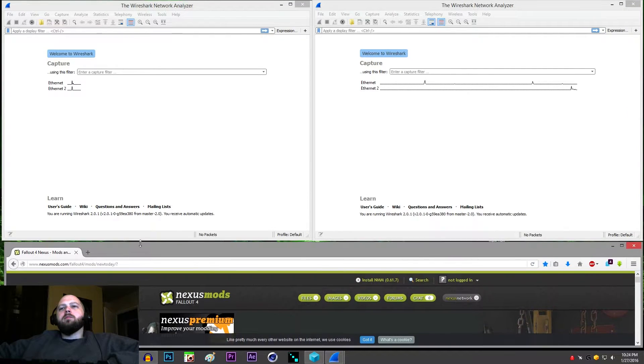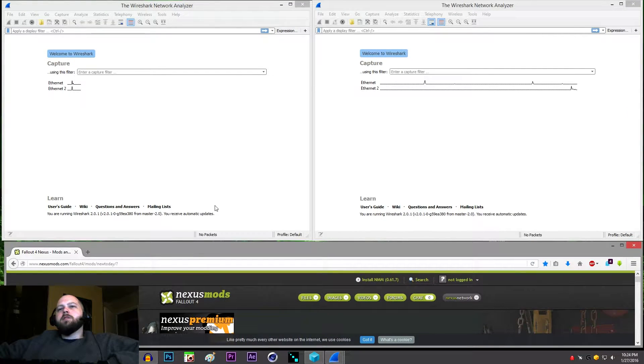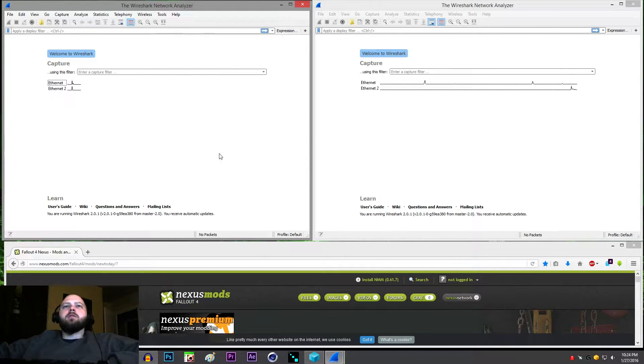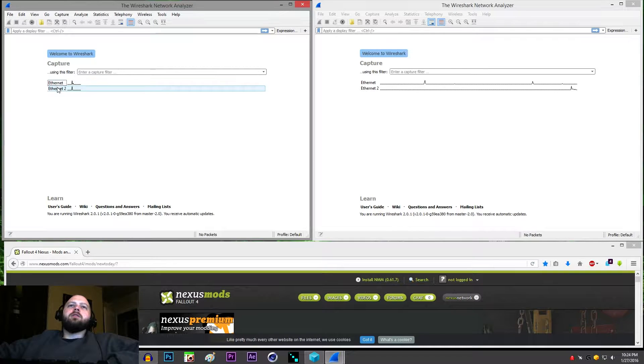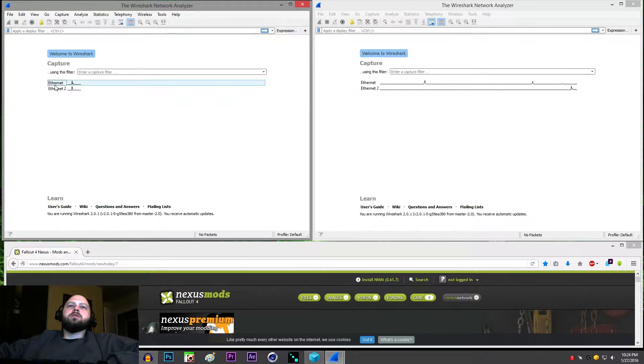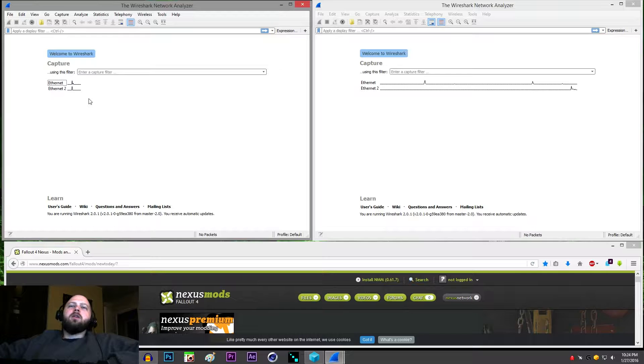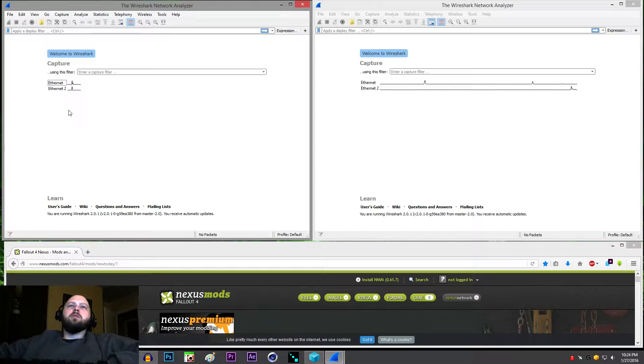I'm going to size that down and this is what your Wireshark will look like whenever you open it. I have two Ethernet adapters. One's real, one is a virtual adapter for the VPN. So we want to capture from the real Ethernet adapter.